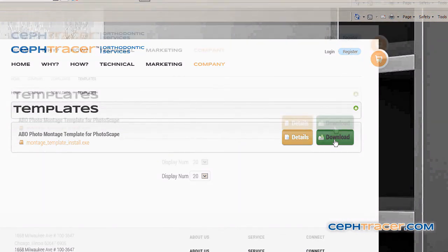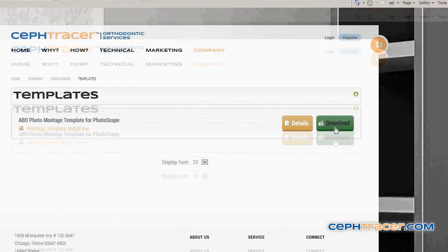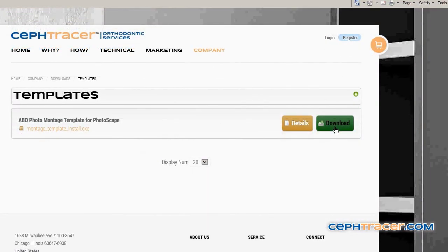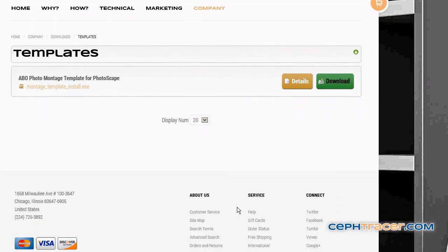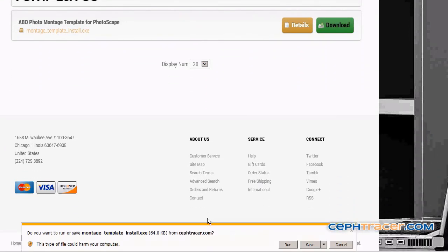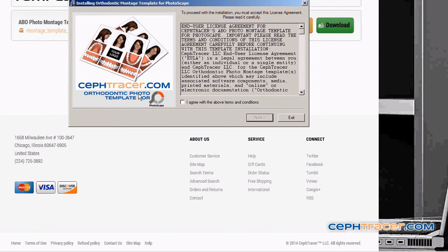The template file download will begin automatically. Navigate with your mouse to the lower portion of the browser window and left click on the Run or Save button in the Internet Explorer download dialog box.